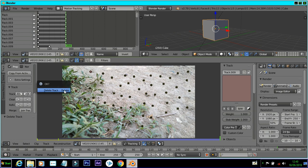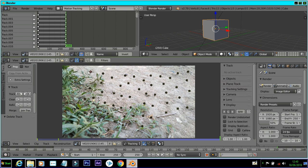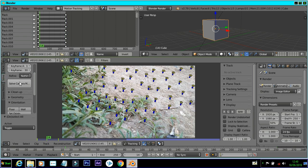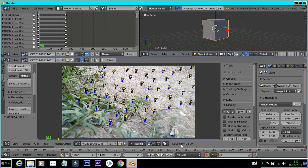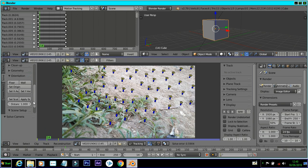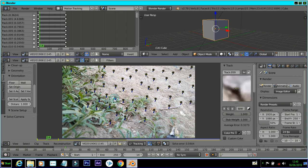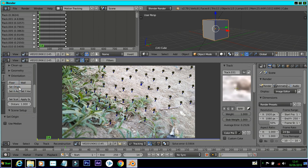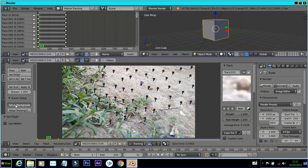You can select the Solve Camera option. You can check the camera error. You can select the floor and the track points. You can also access the settings and the 3D view.